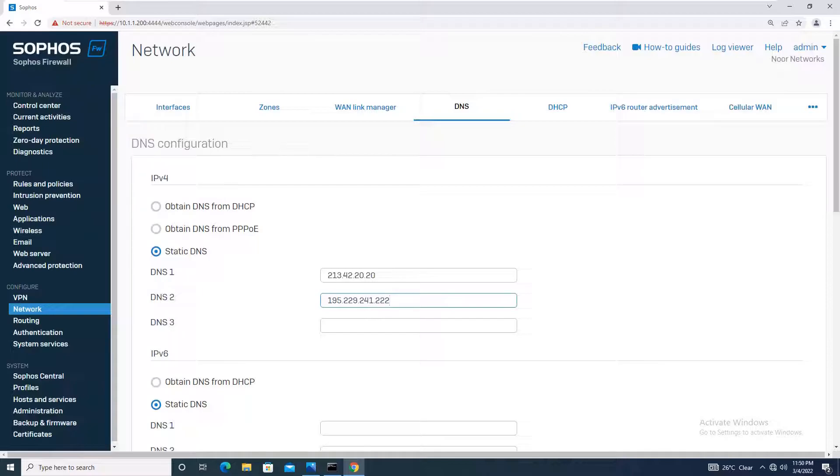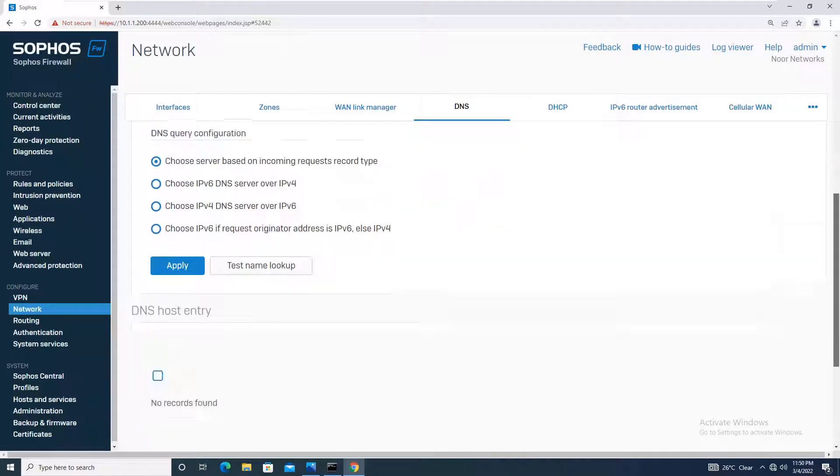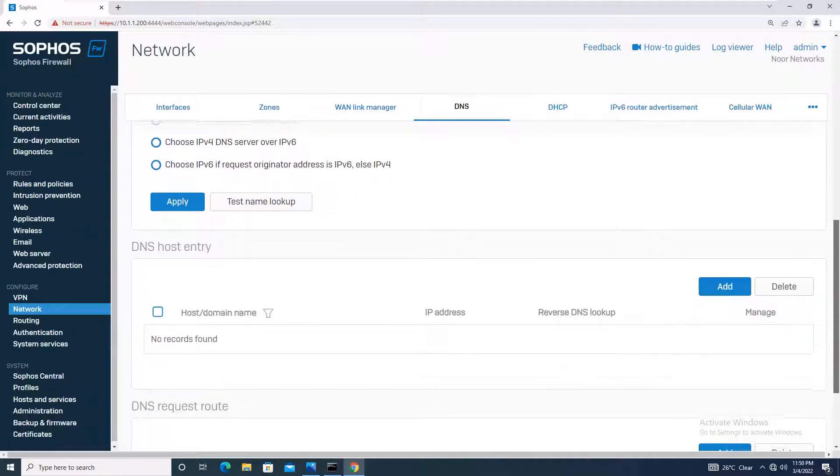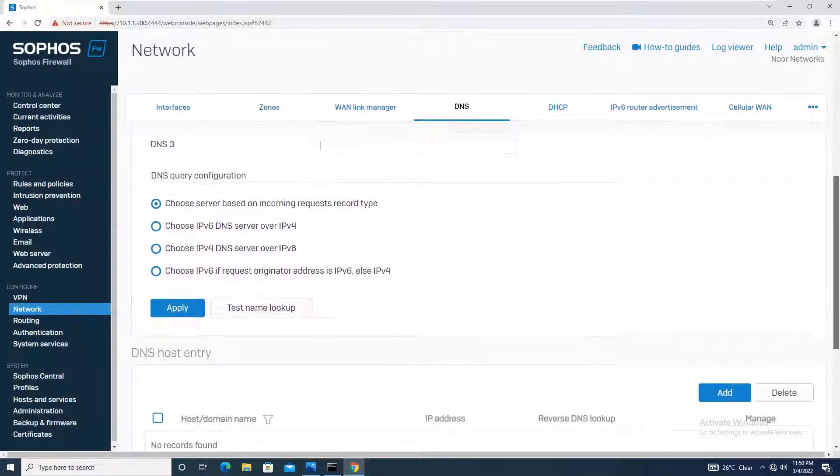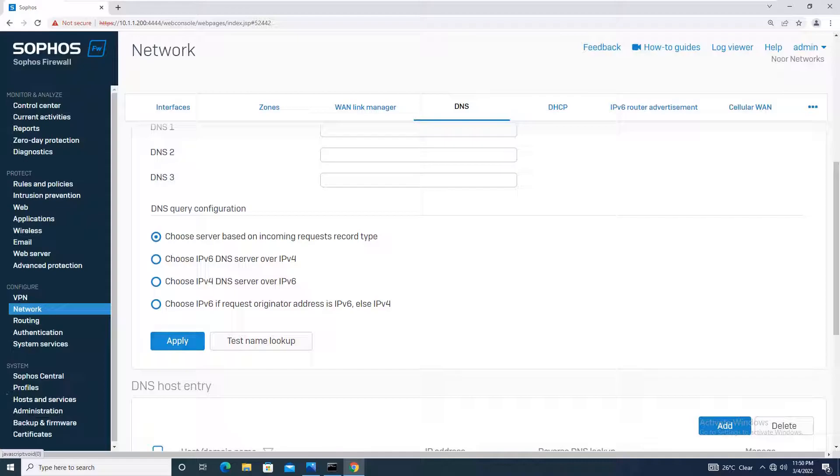Additionally, if you want, you can give the DNS from your ISP or even use Google DNS 8.8.8.8. We have configured the static DNS as 113.42.20.20 and 195.229.241.222, and I will simply apply this configuration.